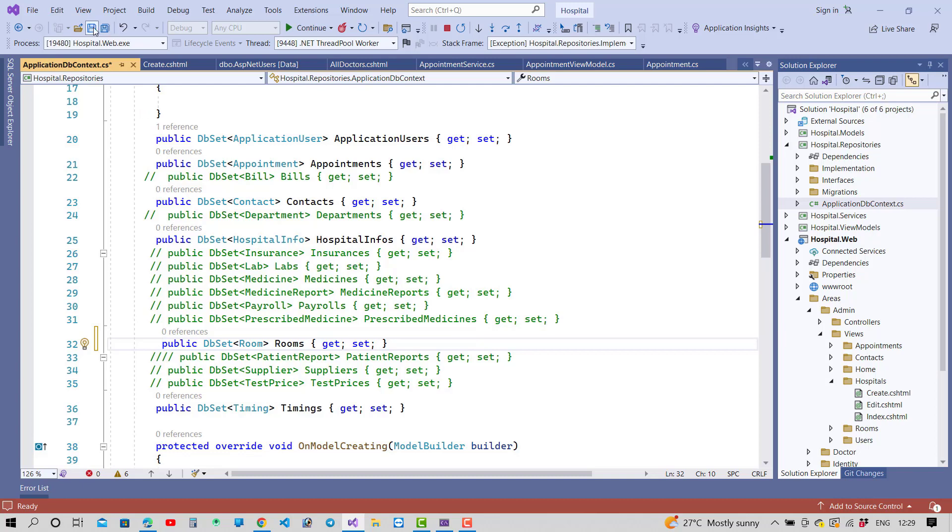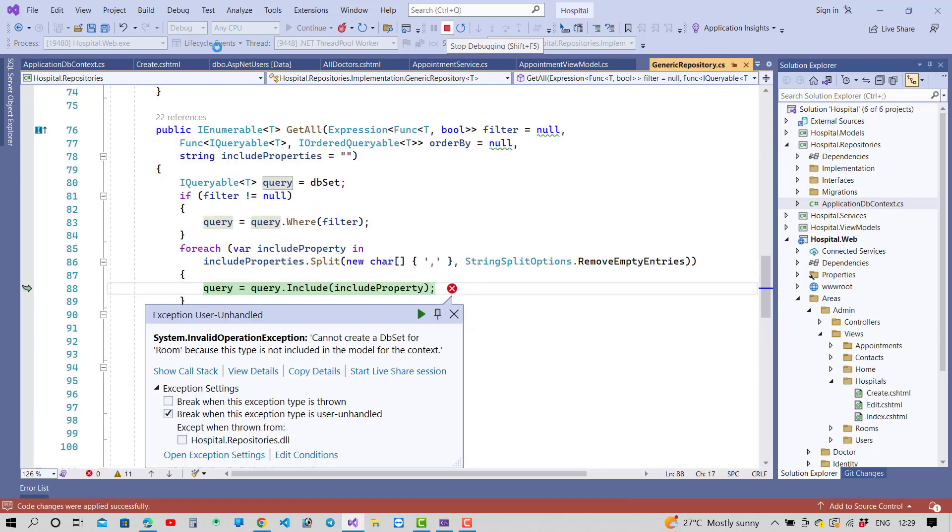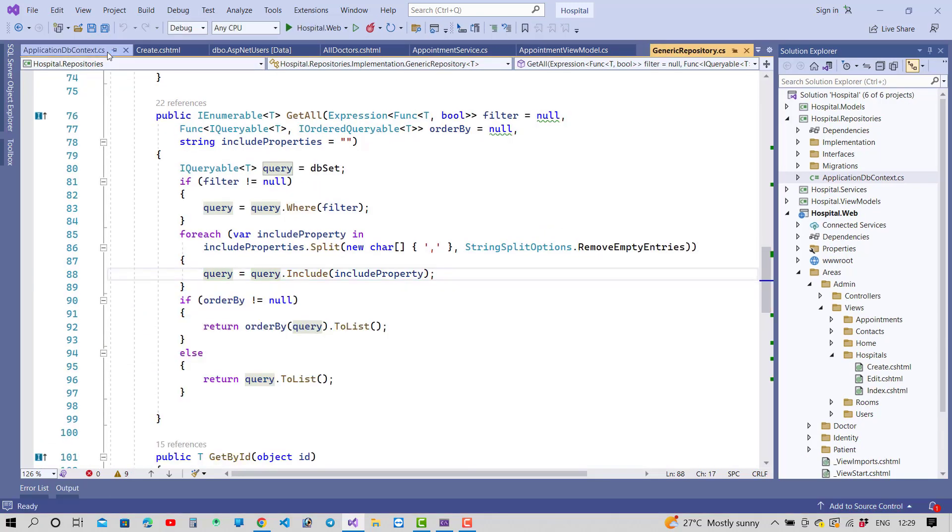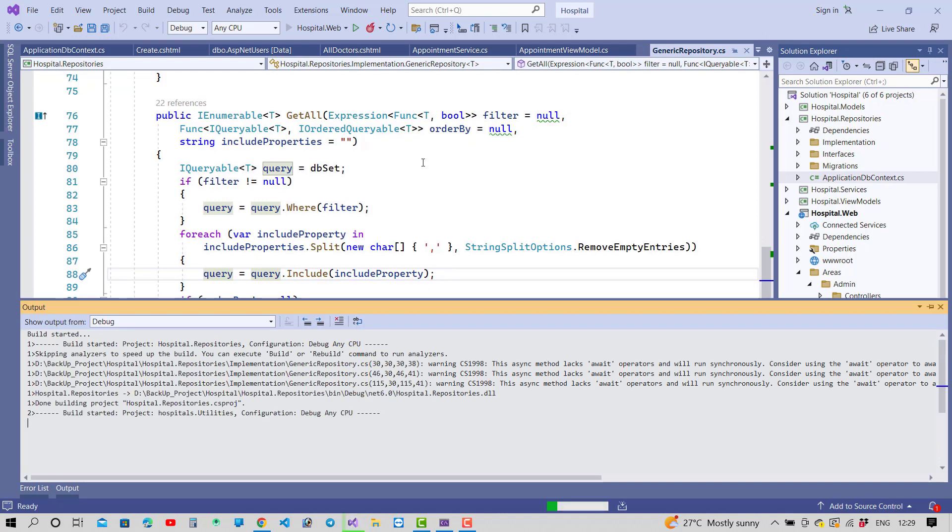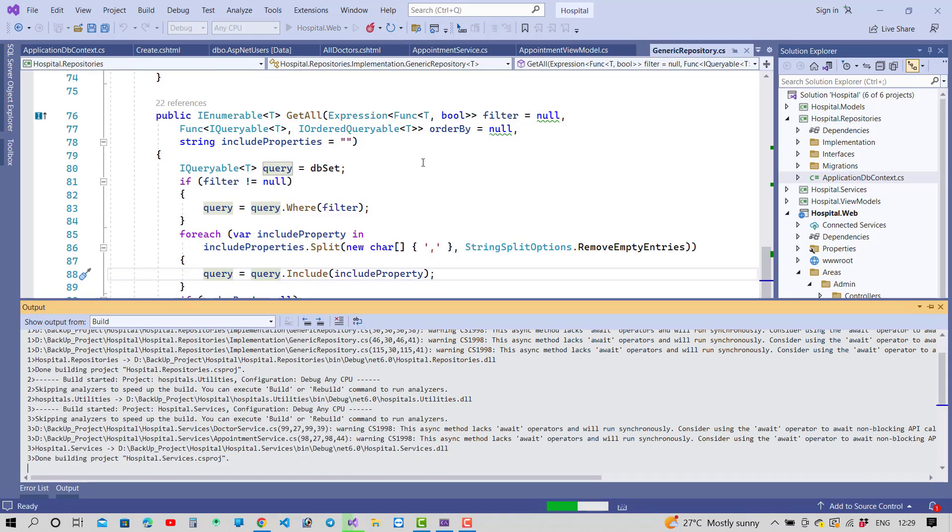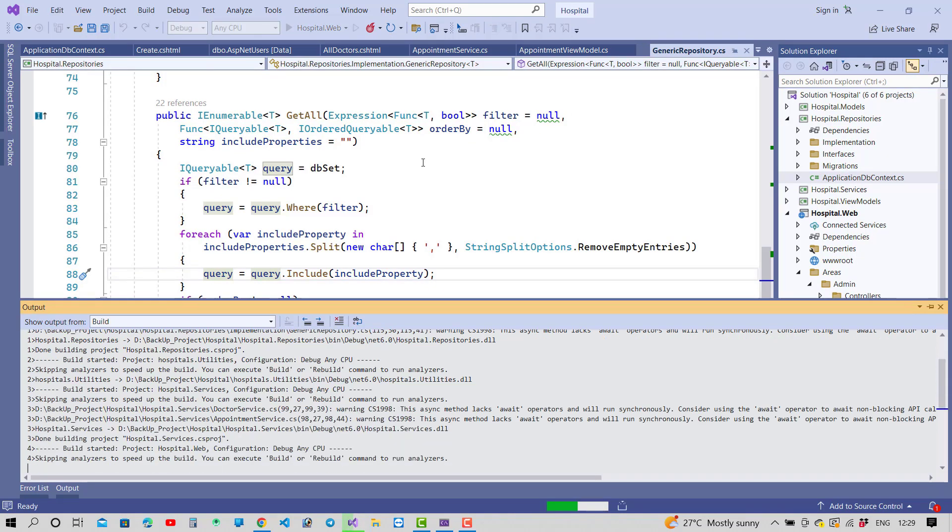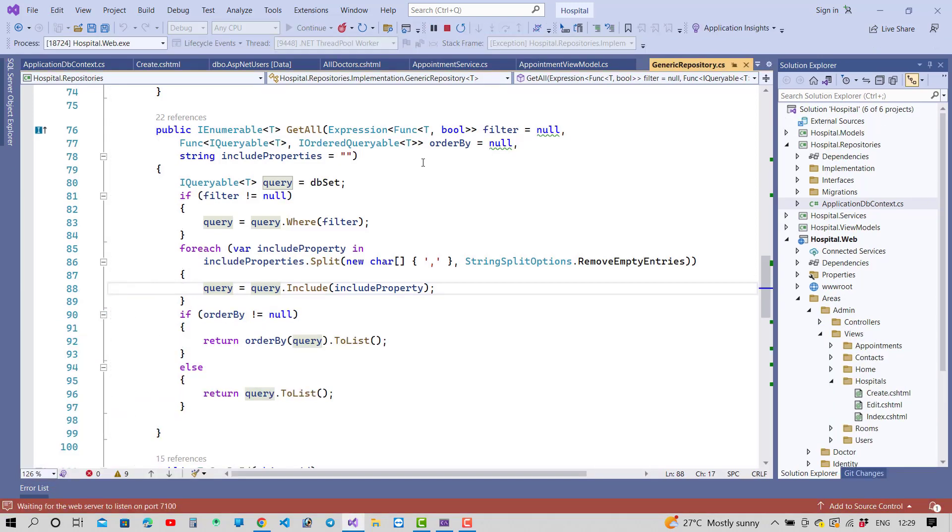After this thing you can add in your application DbContext, your problem will be resolved easily. So just save this and run your project in Visual Studio and you will see that your problem will be resolved easily.